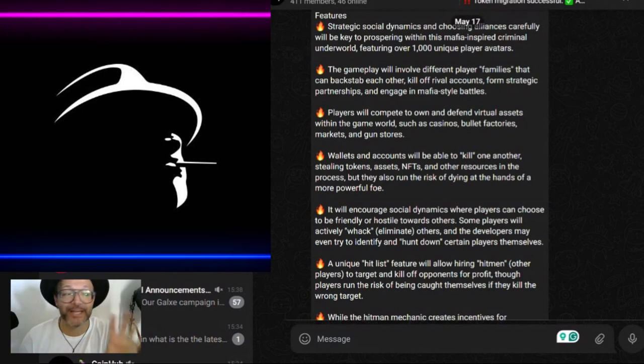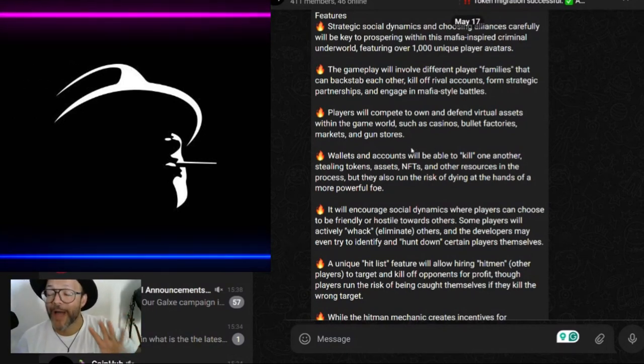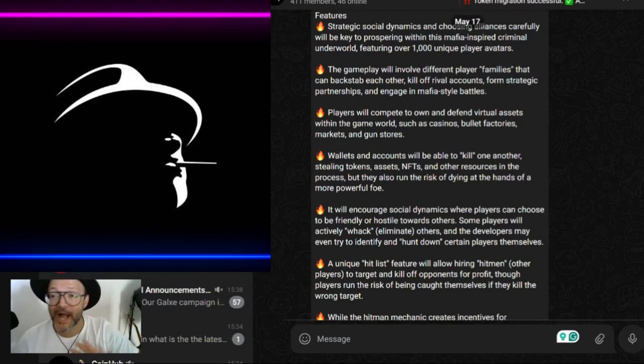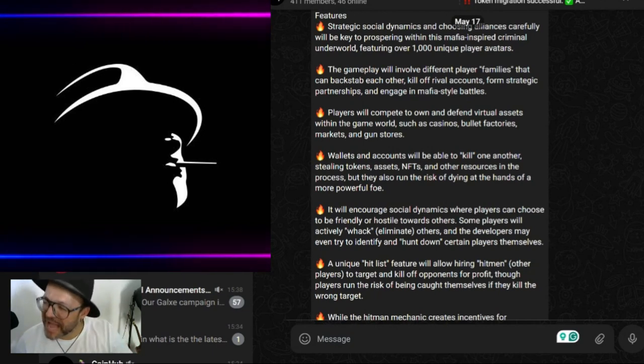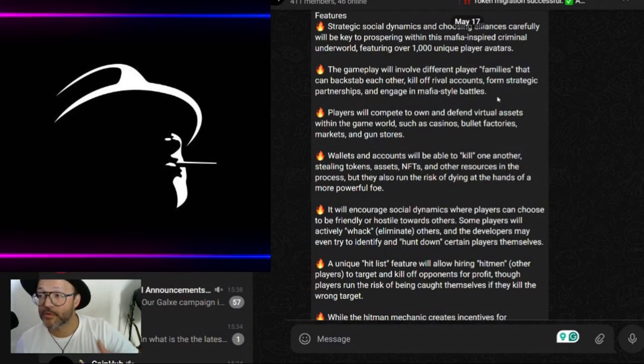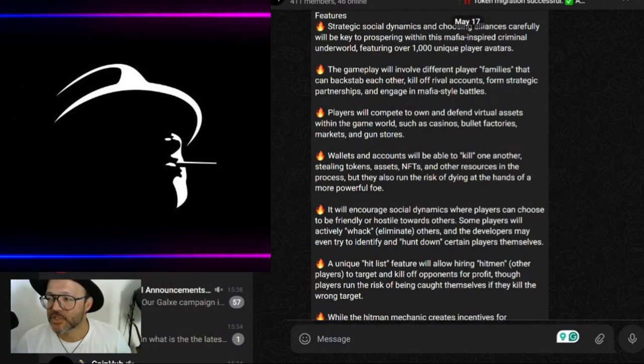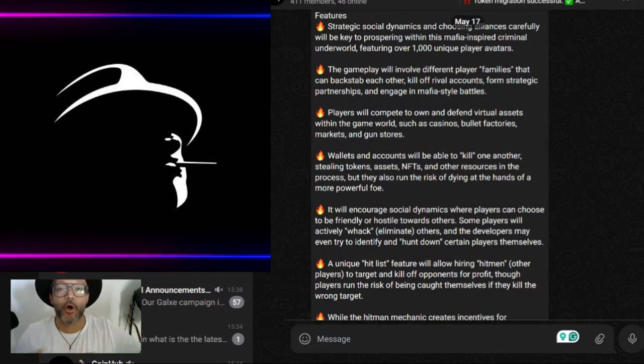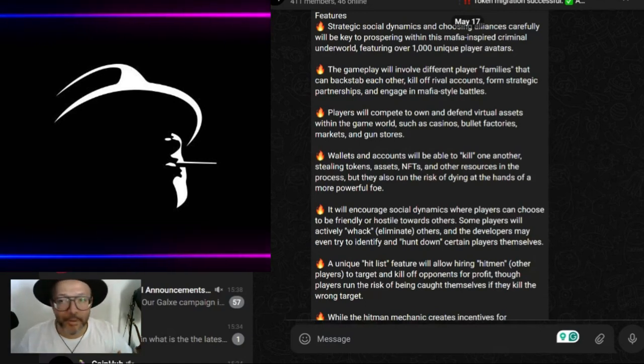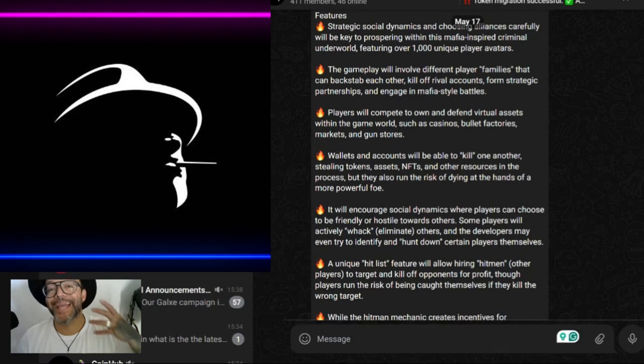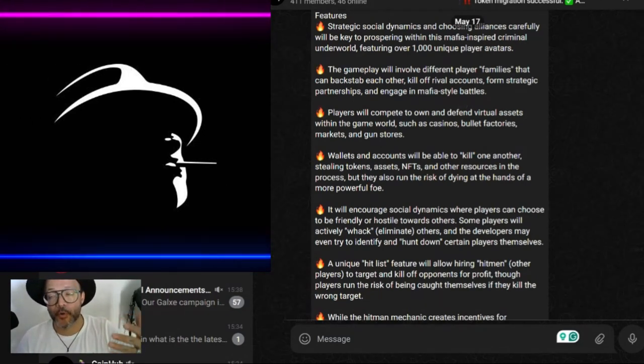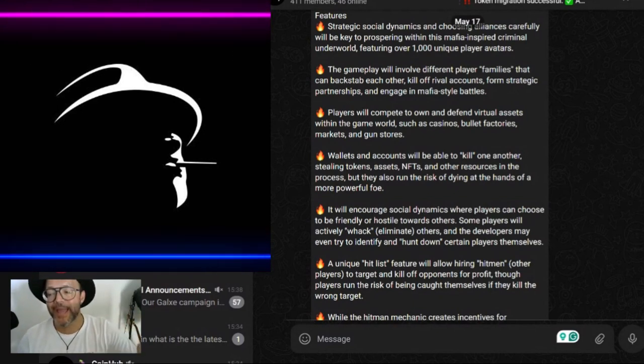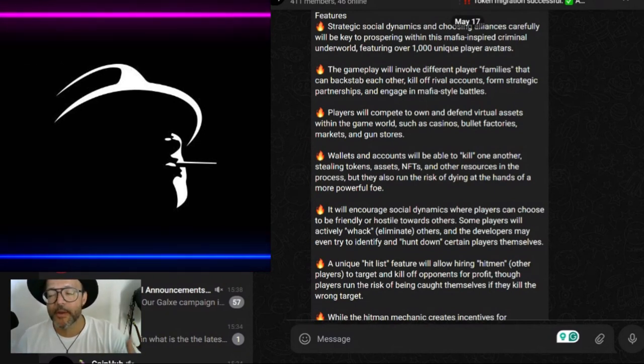The gameplay will involve different players and families that can backstab each other. You need to be really careful here - the same way you can make a lot of money, you can lose as well. Kill off rival accounts, form strategic partnerships, and engage in mafia-style battles. From what I can see, it's a very engaging game which you will build with other people as well - your families, attack, rob, kill, be an assassin.